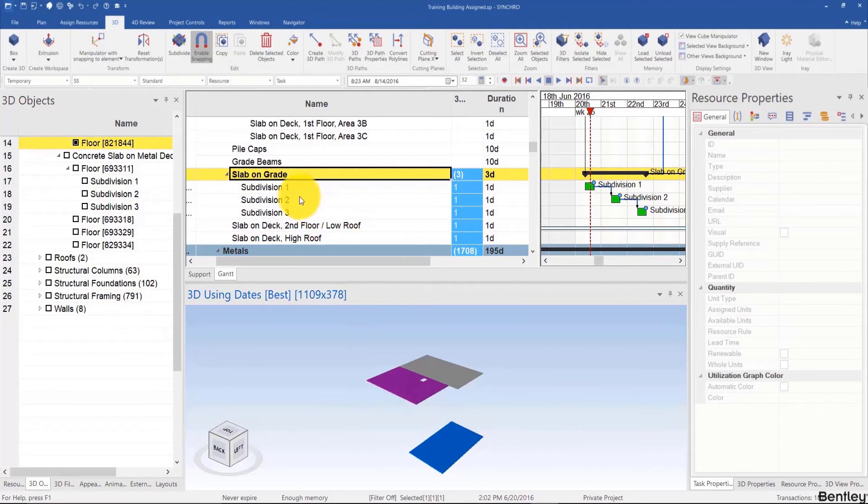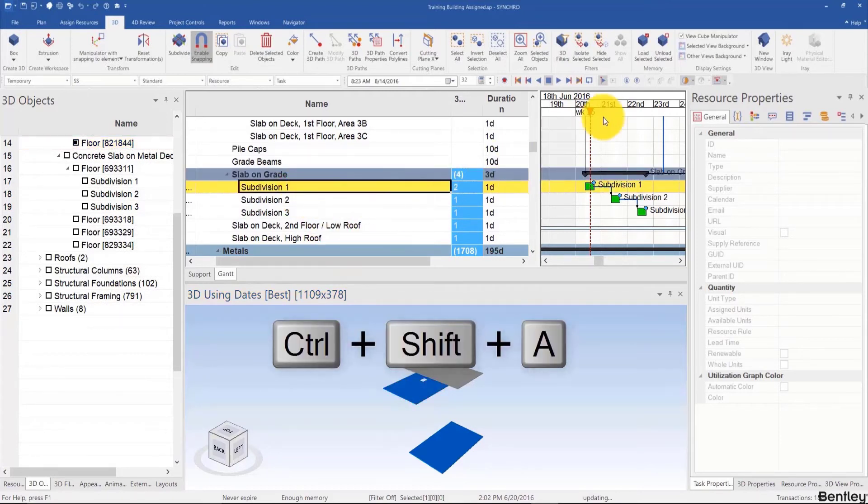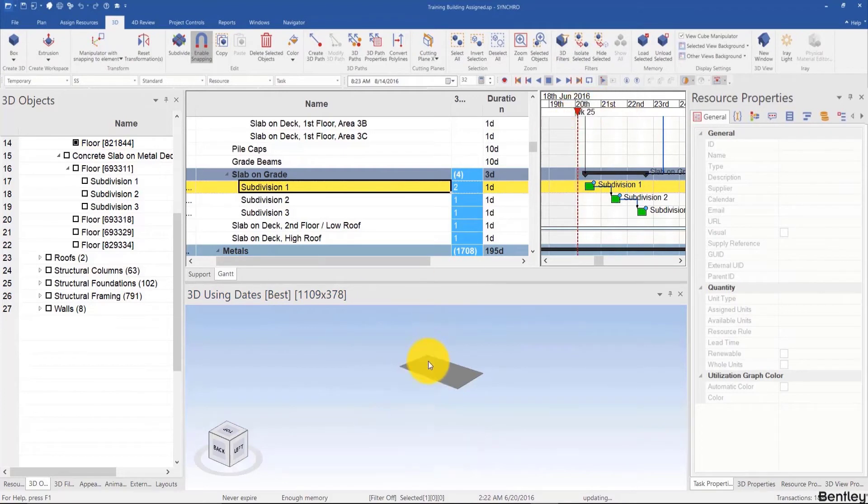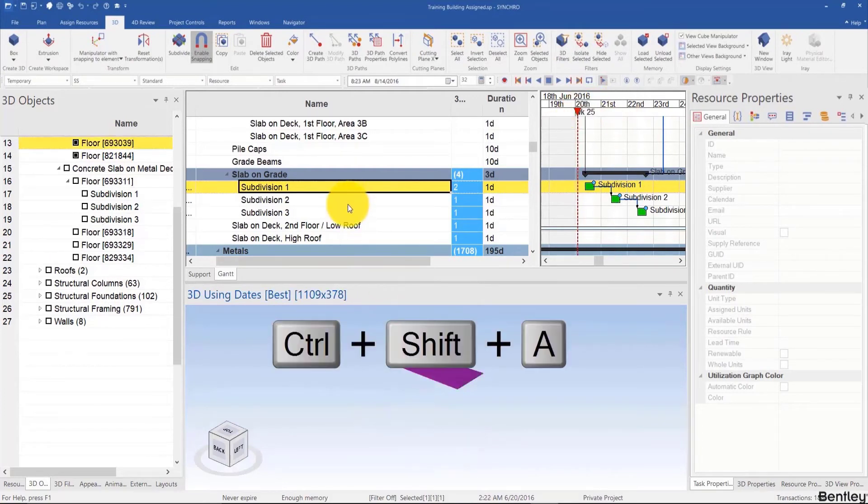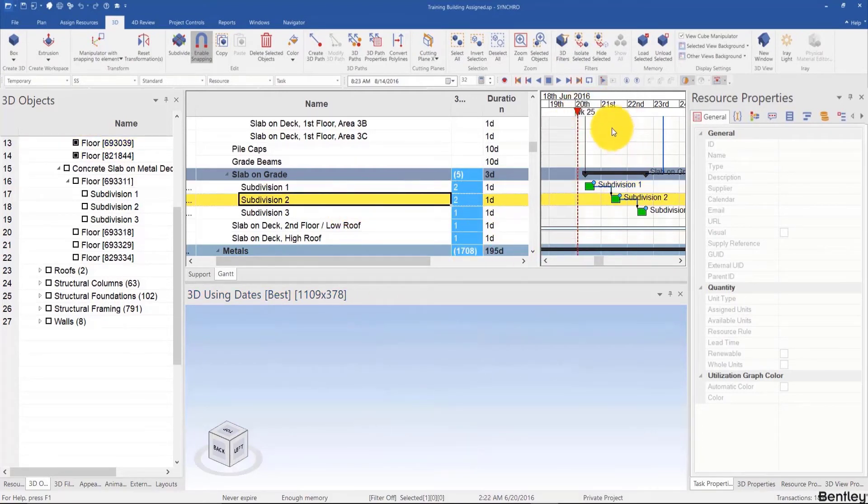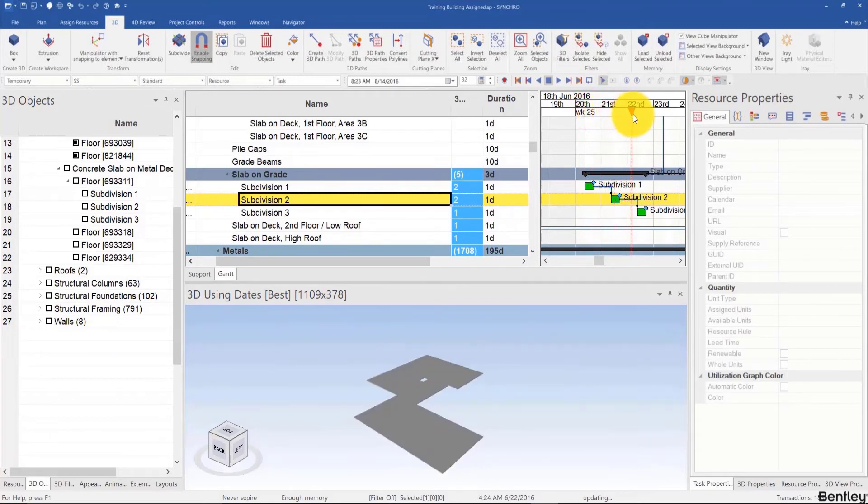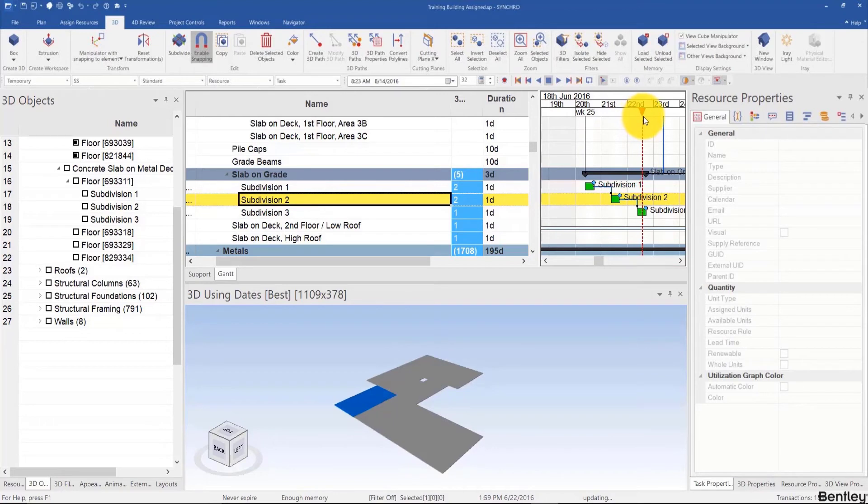And then add to the second activity this one over here, and then we have something like a checkered pore as we're pouring the slabs. So that's a combination of assigning and creating from the model geometry.